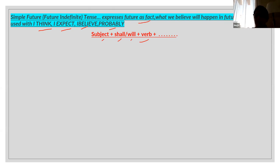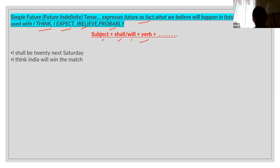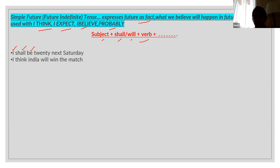We will use simple future tense for what we believe in the future. For example: 'I shall be 20 next Saturday.' This is a fact. So we use subject 'I' plus 'shall' plus 'be' — your verb — then whatever is the remaining part of the sentence. 'I shall be 20 next Saturday' is a fact.